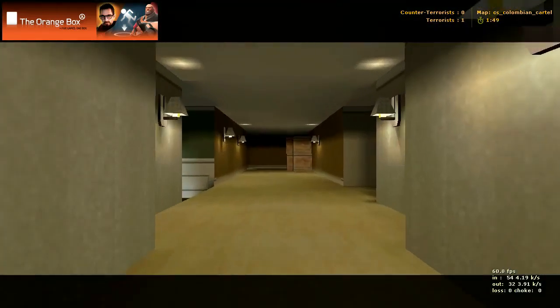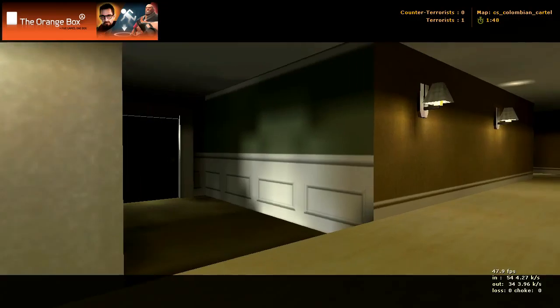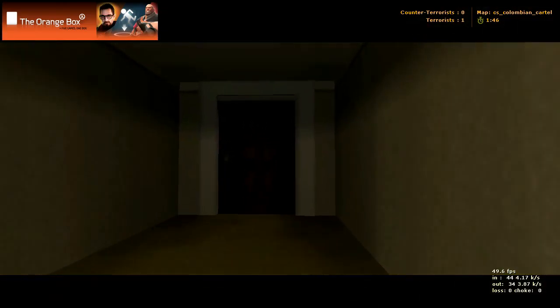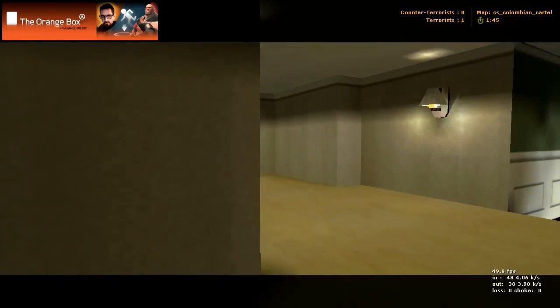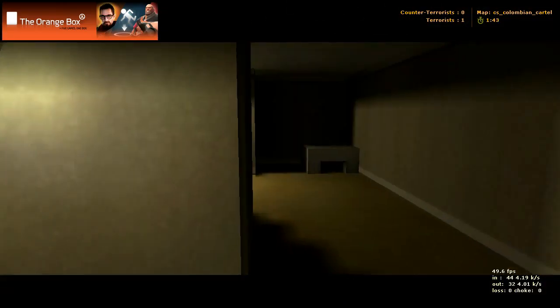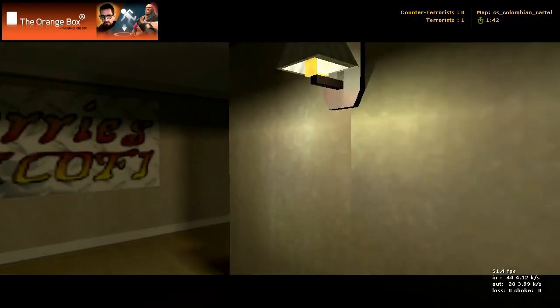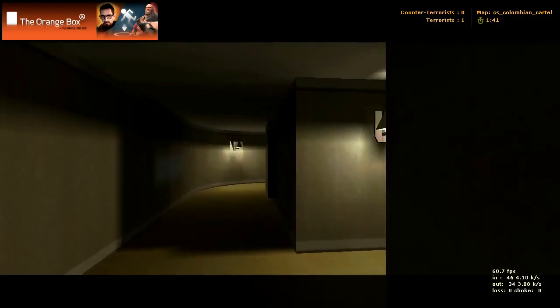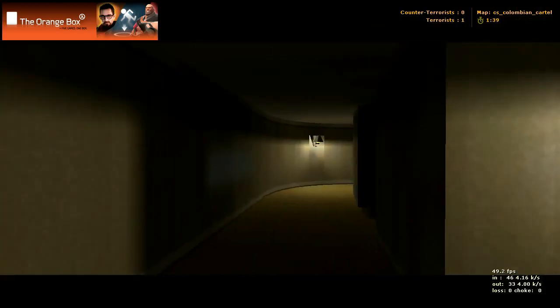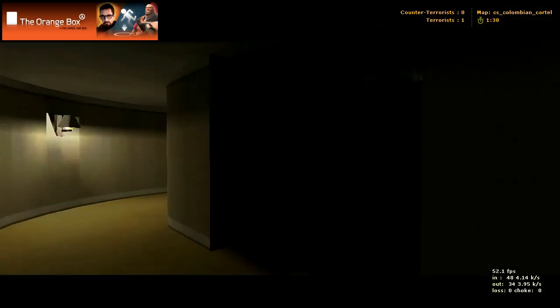This is where the terrorist spawn. You got this little hallway here, nothing too important.